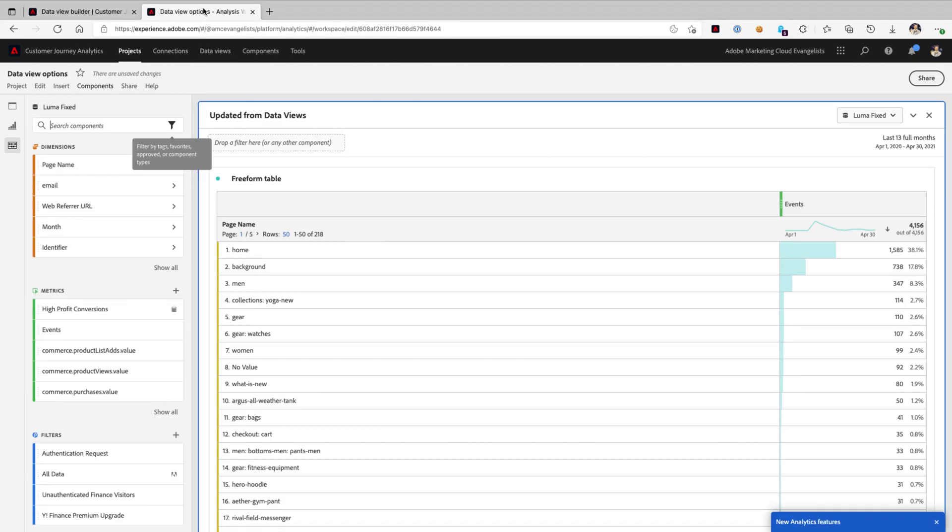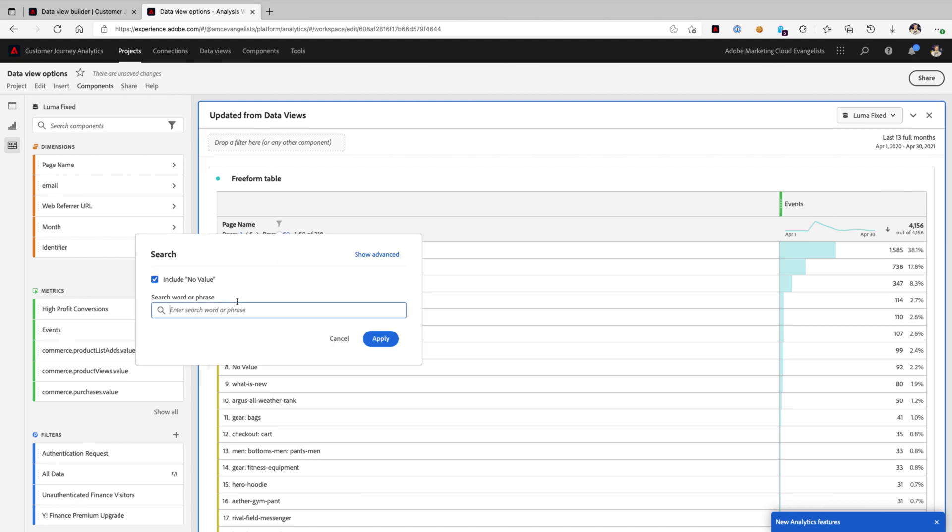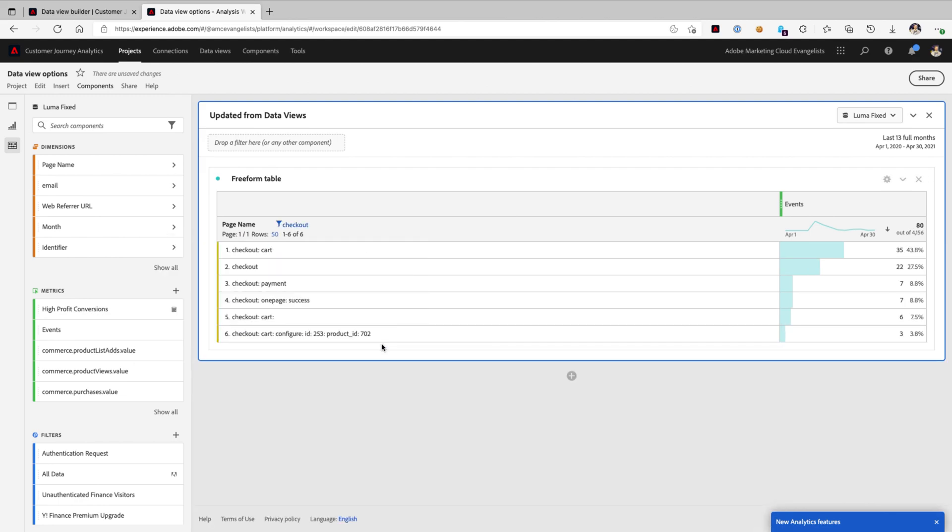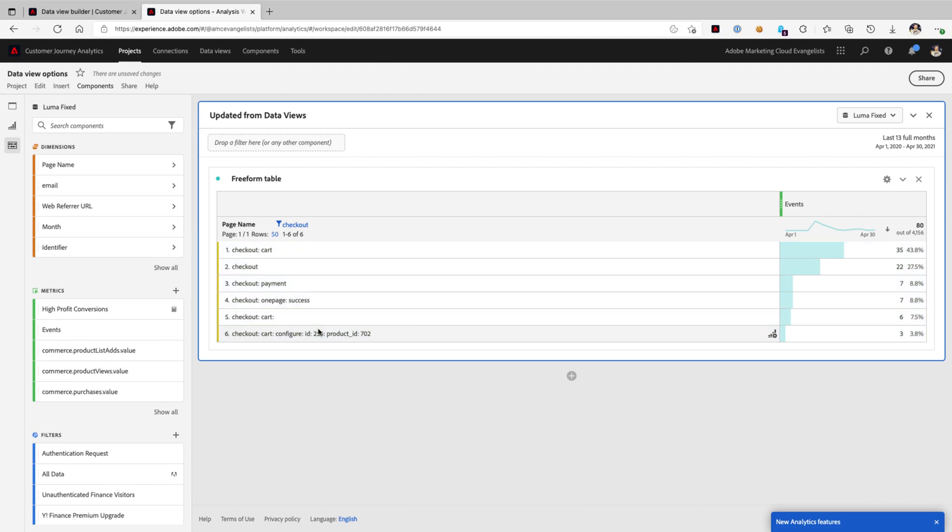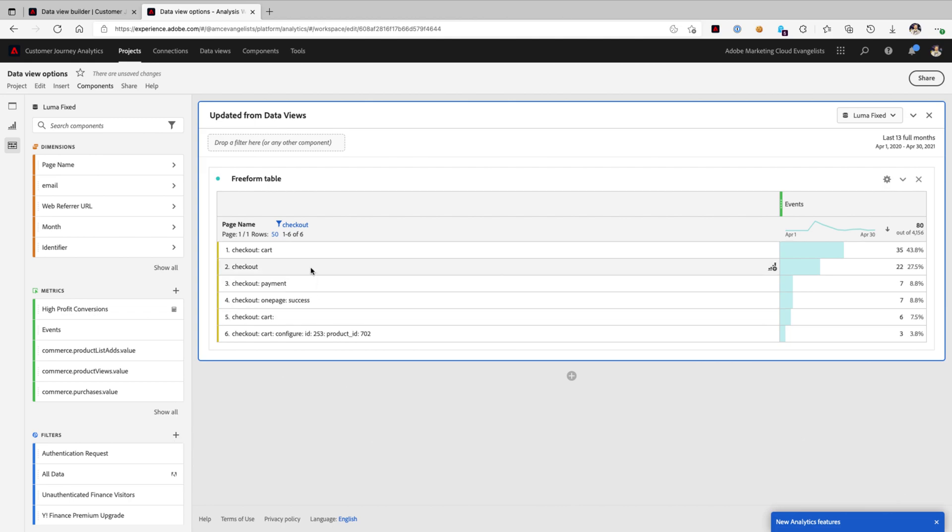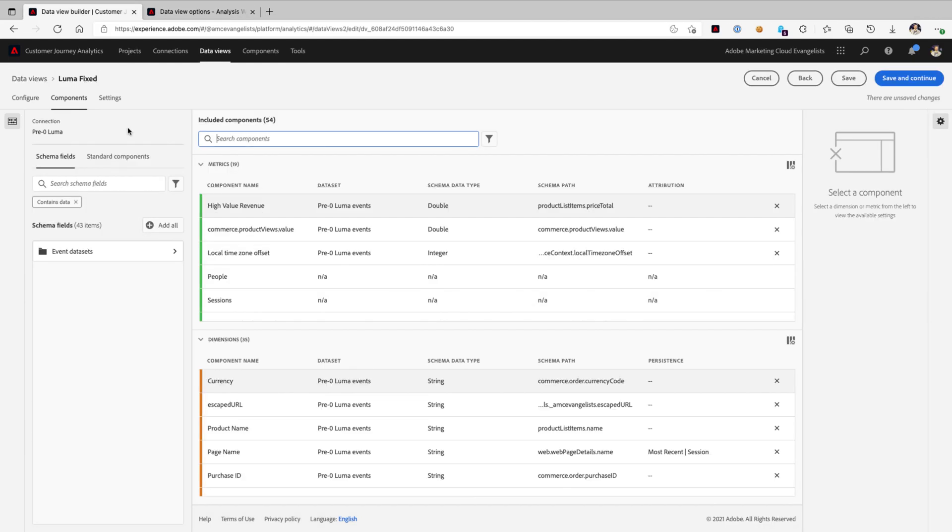Now, there are some unique reasons that you may want to do this. Perhaps, for example, you recognize that you wanted to have a metric that focuses on any time your page name equals checkout. You could do that by creating a calculated metric and applying a filter to it, but instead, you can actually do it right out of the box here in your Data View Builder. That way, everyone has access to it, and it's nice and neat and powerful.